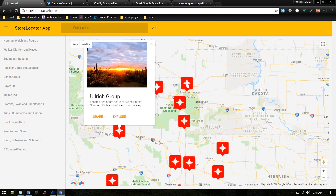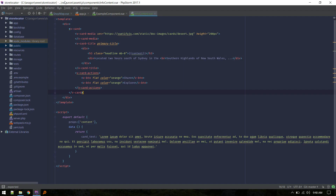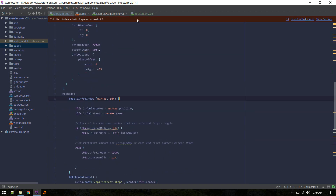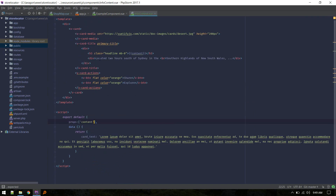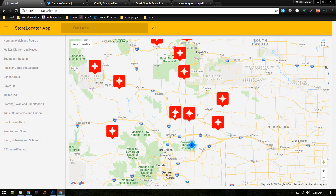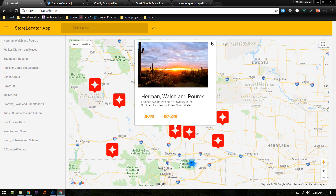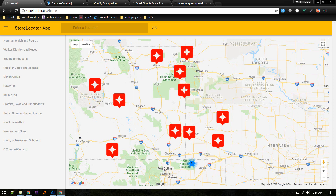You can make anything dynamic here — just pass variables as props from the parent component and use them inside InfoContent, just like we did for content. This is how we add a custom marker with a custom info window.